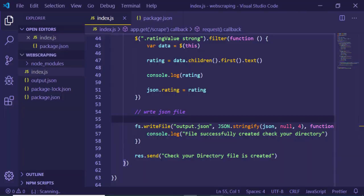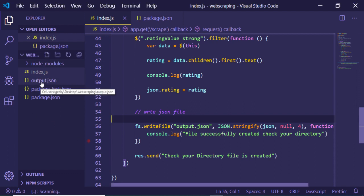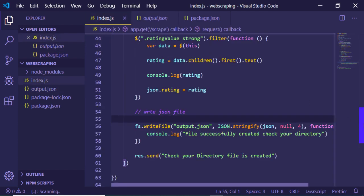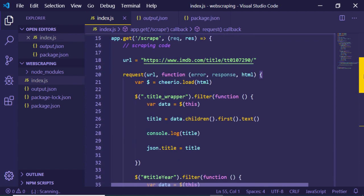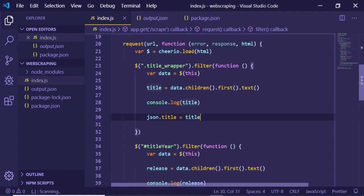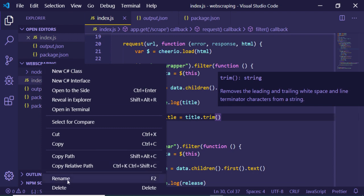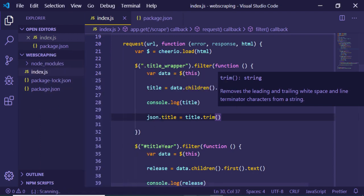The output.json file contains all three properties: title, release, and rating. There is a small issue with extra whitespace in the title — to fix this, we call the trim() method when storing the title. After deleting the file and rerunning the server, the file is created cleanly without the extra space.